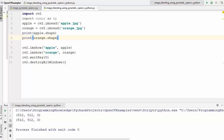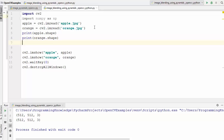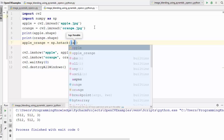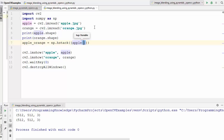You might say we can just cut these two images in half and stack them side by side to get a half-and-half result. Let's try that technique first. I'll create a variable called apple_orange and use numpy's hstack method, providing a tuple with the left half of the apple image using the slice colon, colon 256.